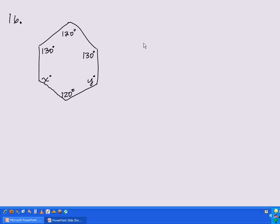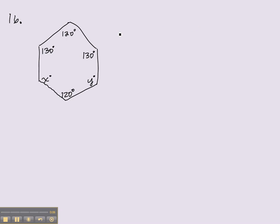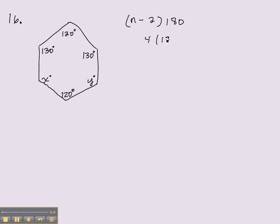Here we have polygon number 16, and we're asked to find the sum of x and y. There is a formula for the sum of the interior angles of a polygon. In this case, n is equal to 6, so 4 times 180 is 720 degrees.